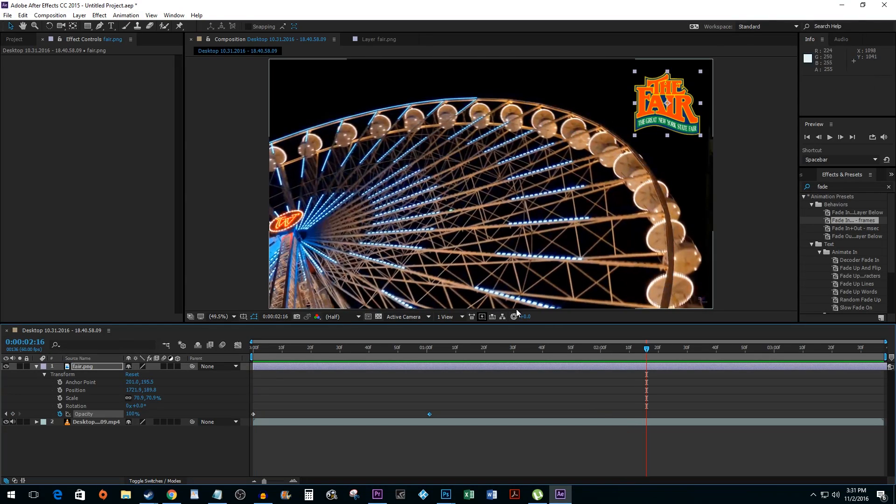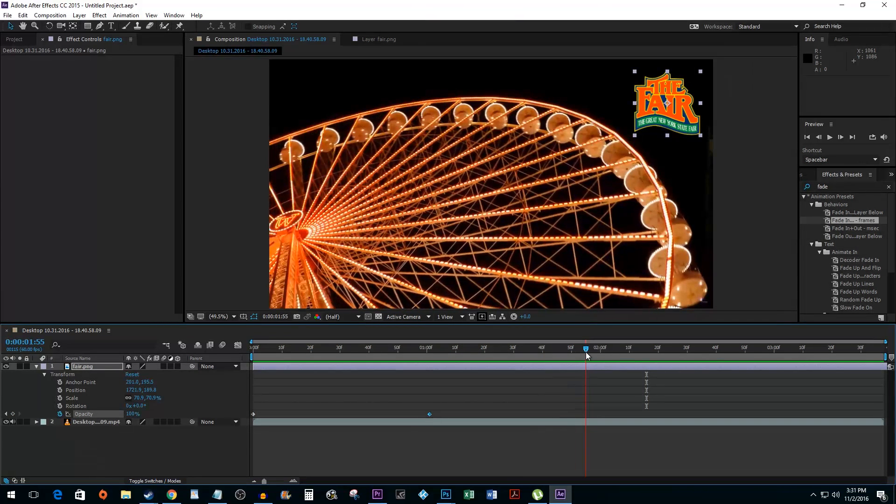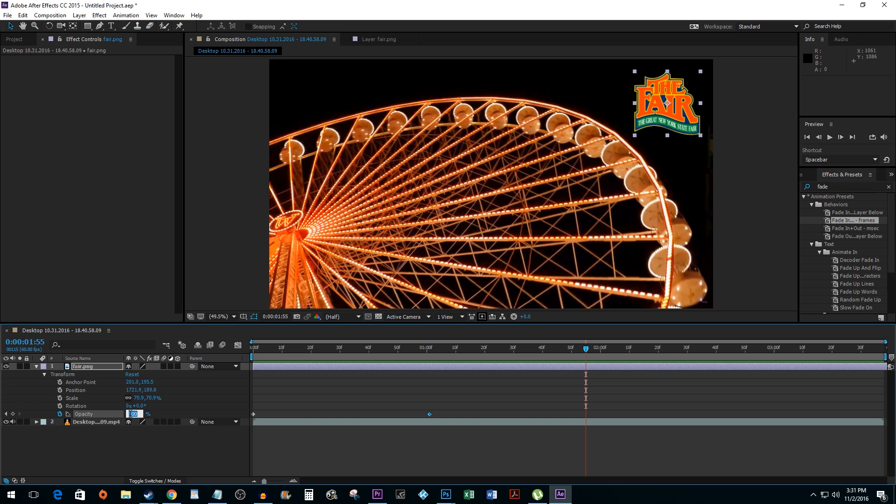To fade your layer back out, drag your timeline marker further down along your timeline and then set the opacity to zero.